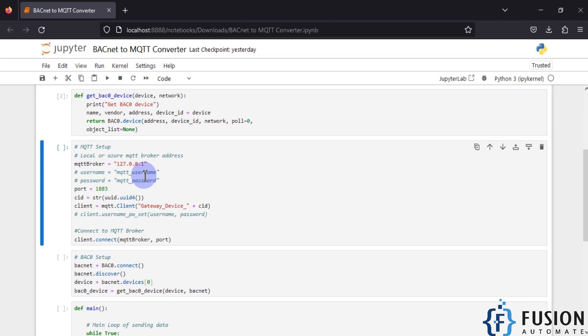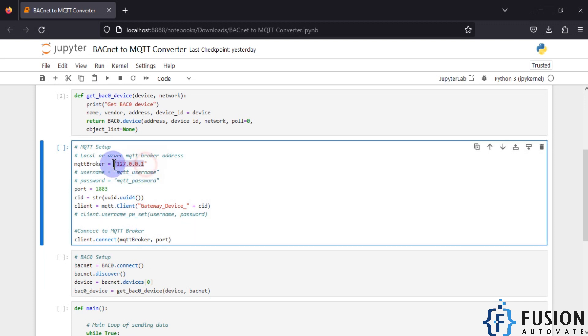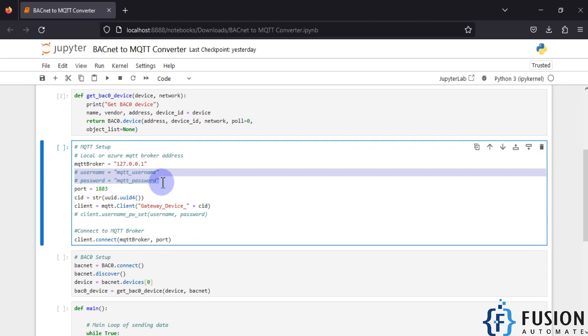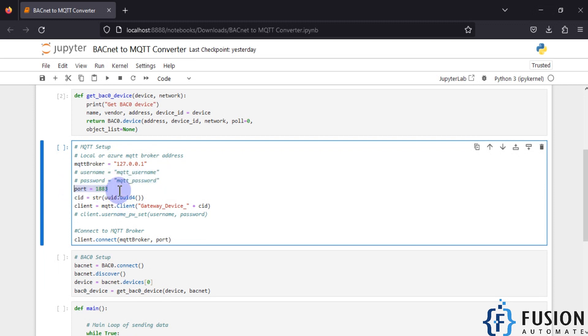Next we need to create a connection with our Mosquitto broker. In my case it is Mosquitto, but it can be HiveMQ, EMQX, Ignition SCADA, or any cloud MQTT broker. As per your broker, you have to provide the IP address here. If your broker is secured, provide username and password, then the port number. My Mosquitto broker is running on port 1883 on my local system.